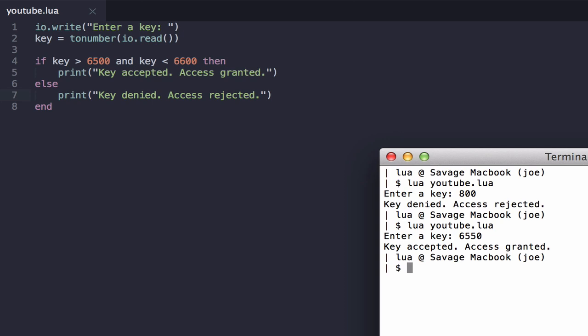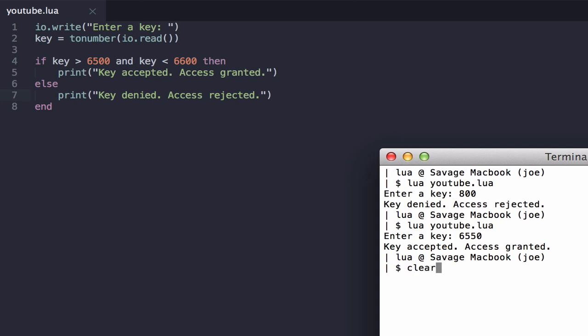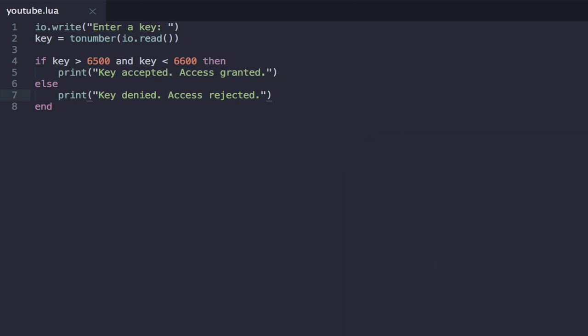That's the AND logical operator. Really simple, really powerful.